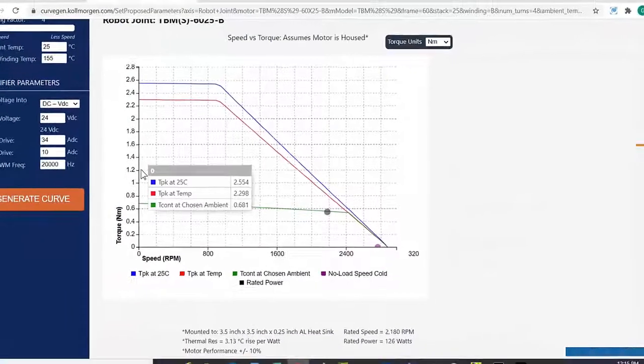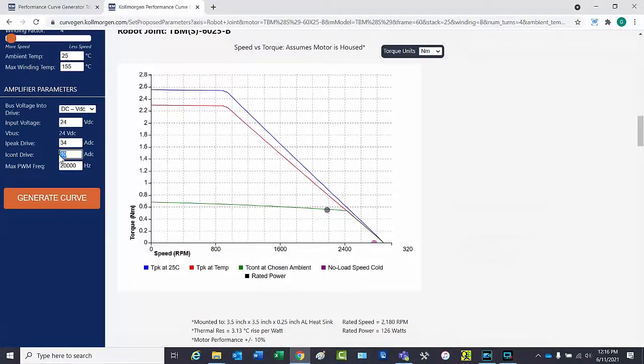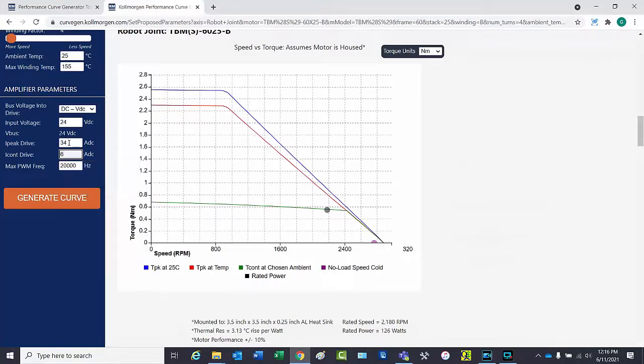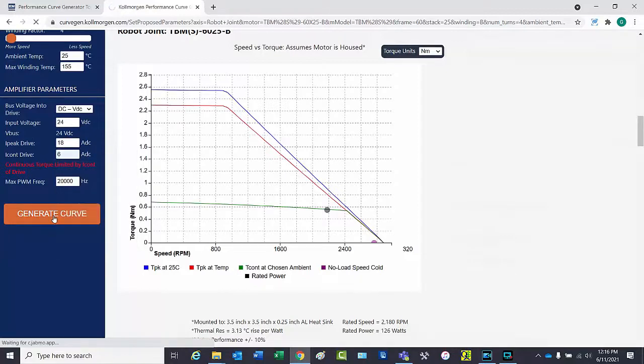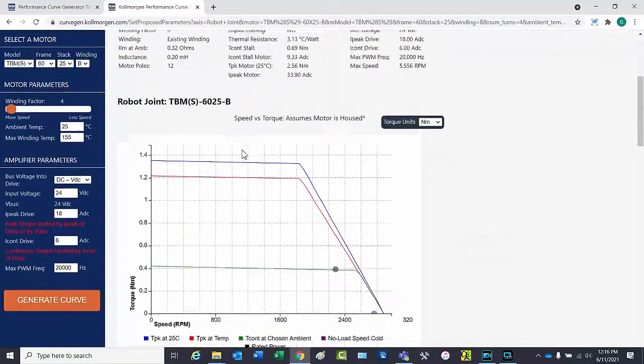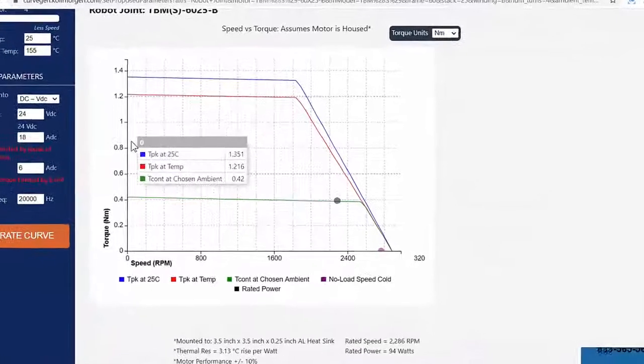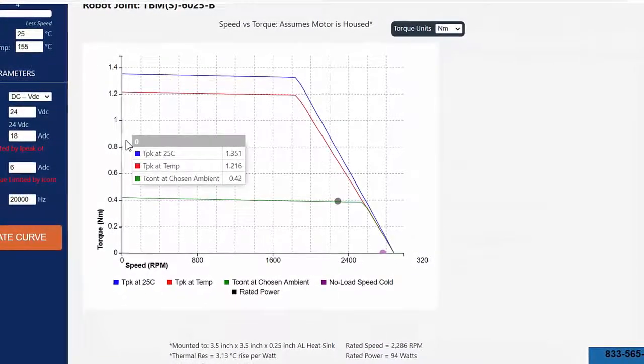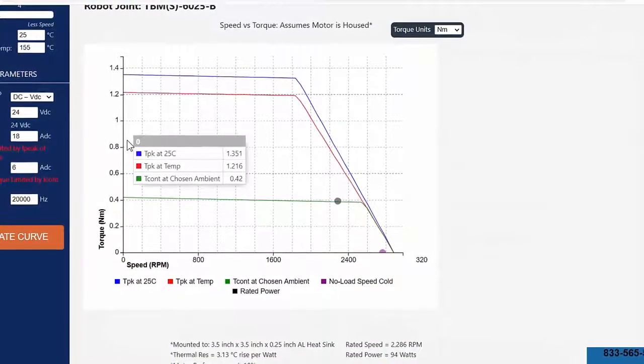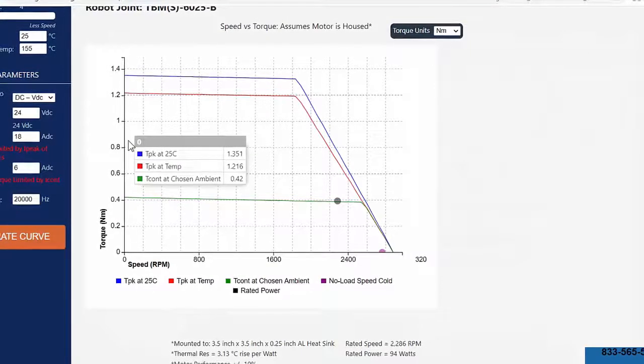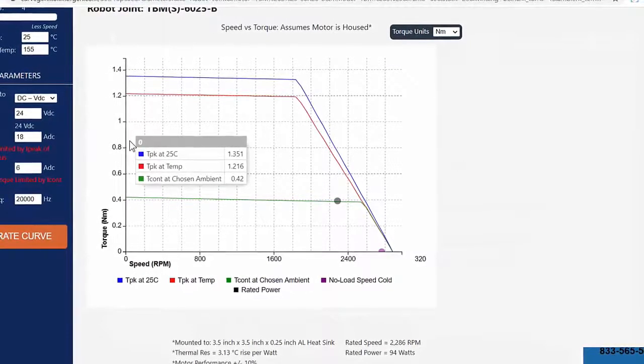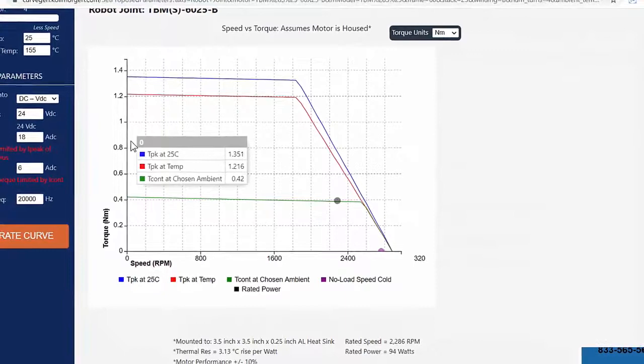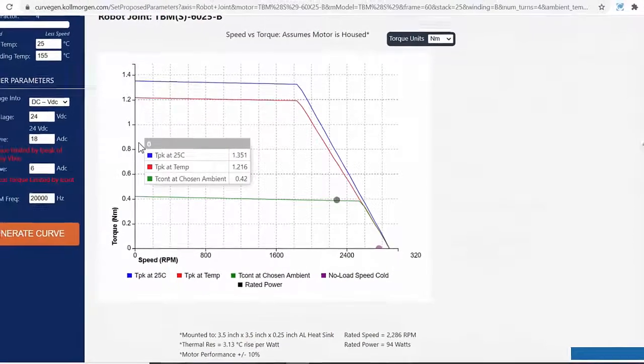Now the motor will be connected to a drive that can only supply 6 amps continuous and 18 amps peak. When the performance curve is generated, the peak torque at 25 degrees C is 1.351 newton meters. Peak torque at temperature is 1.216 newton meters and the continuous torque is 0.42 newton meter.